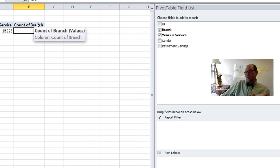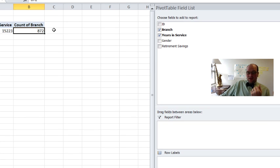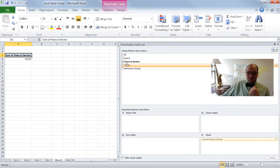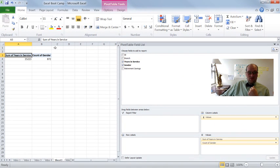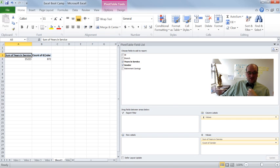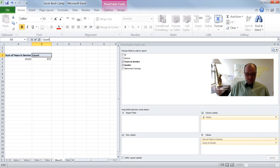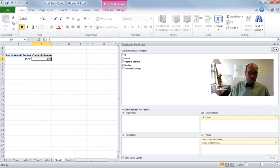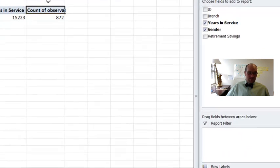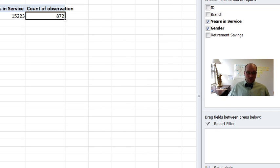Really, this is the total count of all of your data. It doesn't mean that it's a count of how many branches you have. It's just the total count. The reason it says count of branch is because you're using branch to count. But I could have done the same thing by dropping, let's say gender in here. It would have given me the exact same answer, 872. So you can actually change this too. Instead of saying count of gender, you could just say count of observations.